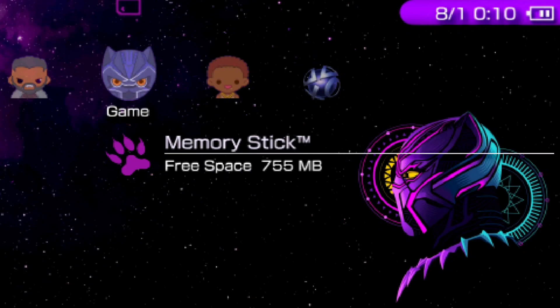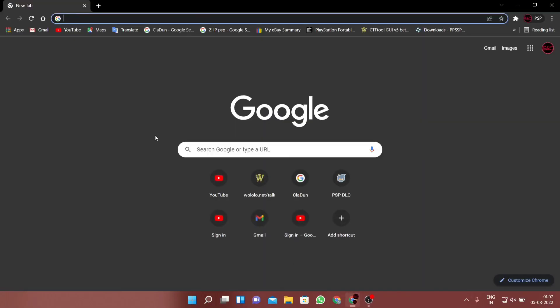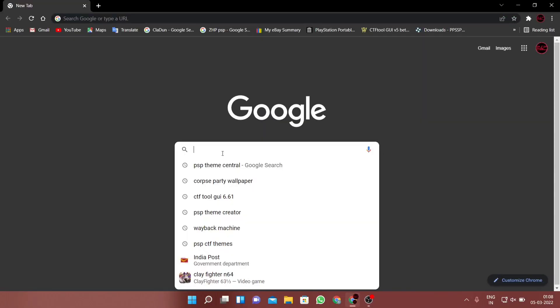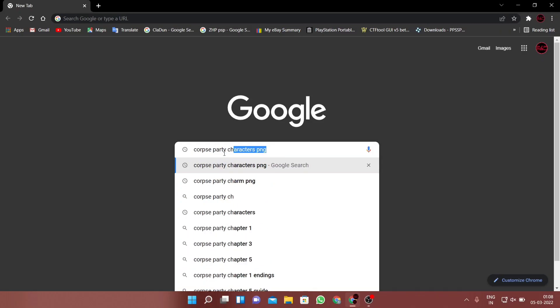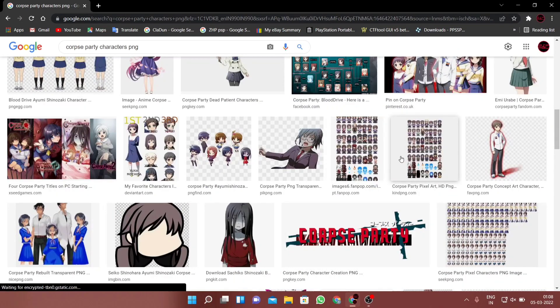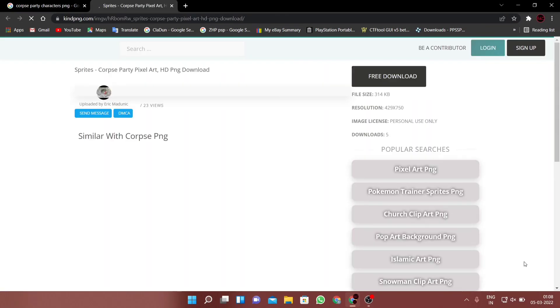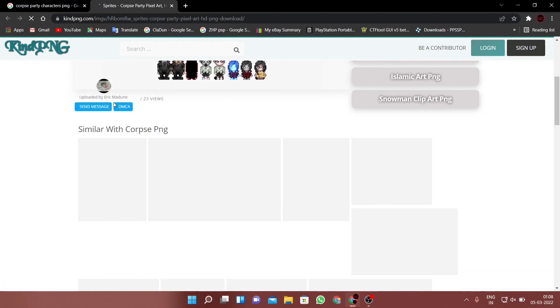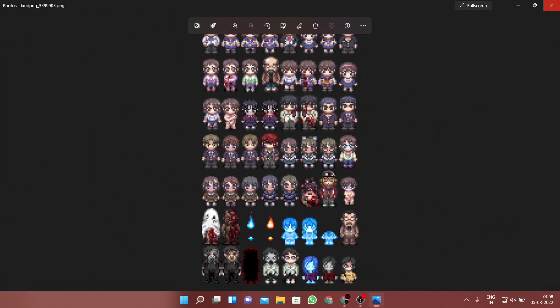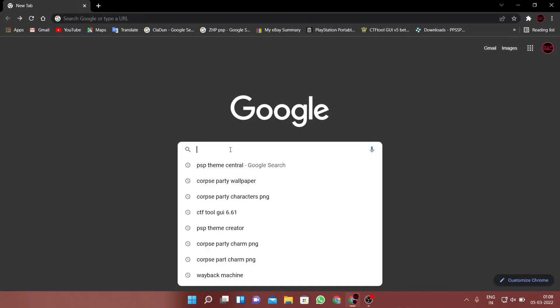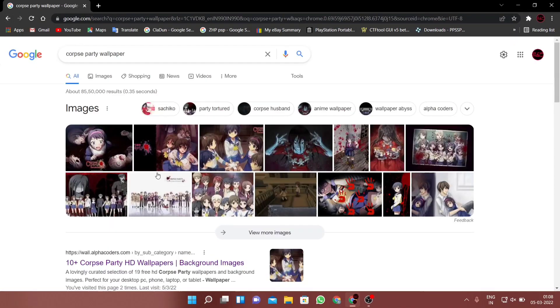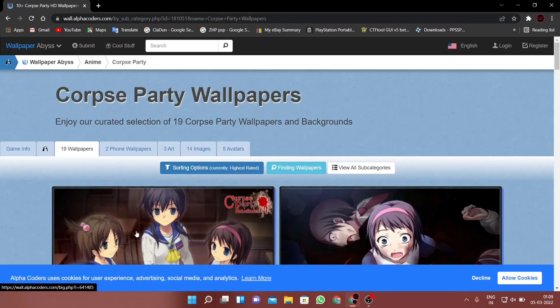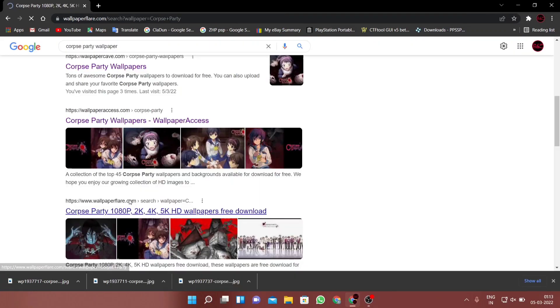Now when it comes to making a theme, the first thing we need to do is to acquire the images to use as a wallpaper and icons. I think Google would be your best friend to download them. By the way, try to find images of the PNG format as they can be worked on easily.